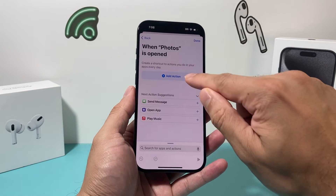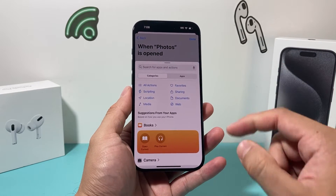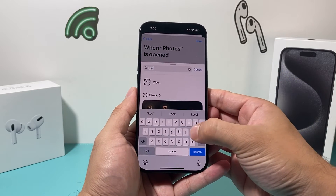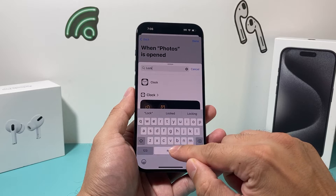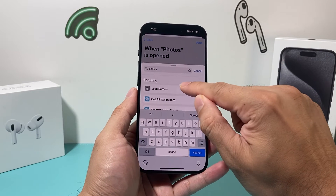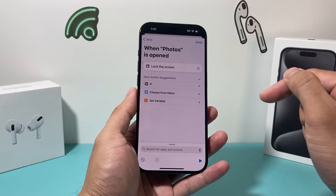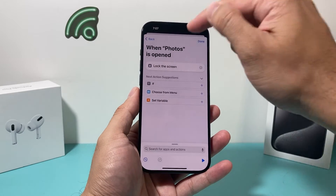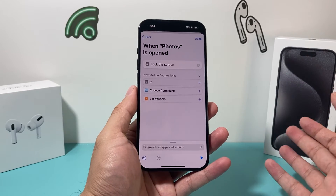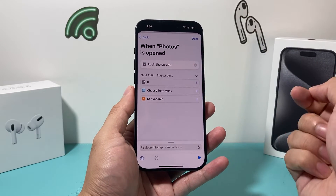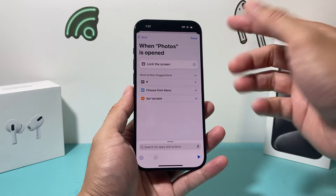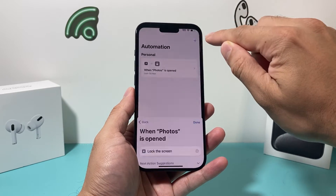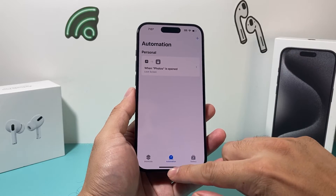After that, all we do is click Add Action, and from there we're going to search for 'lock.' Lock Screen is the one we're aiming for, so we click on that. What we've basically done is set it up so that when someone tries to open the Photos app — or whatever app you choose — it will lock the screen, locking them out. So that pretty much means the app is locked. Hit Done.